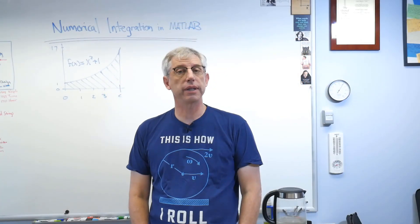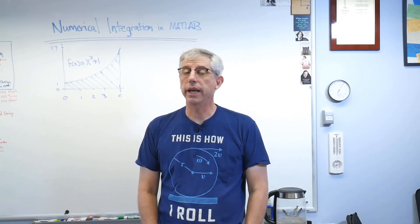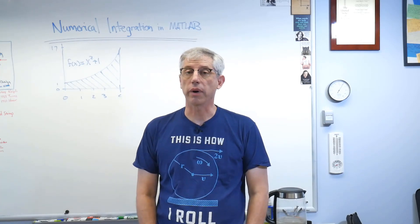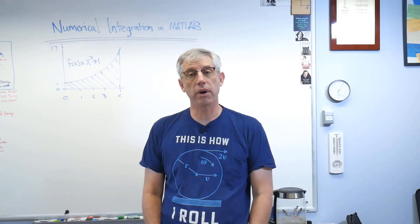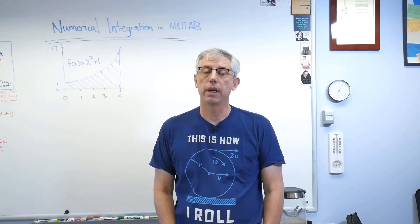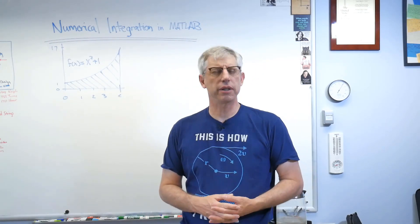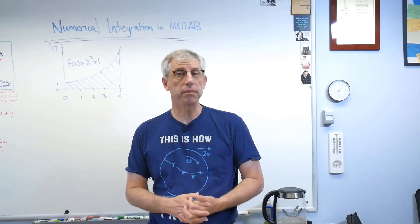Hey buckaroos and buckarettes, it's good to be back with you. Today I'd like to talk to you a little bit about integration and how to integrate numerically in MATLAB.